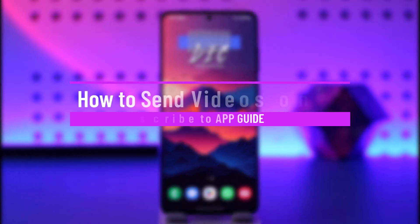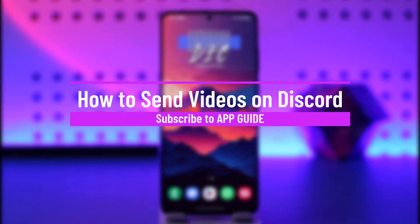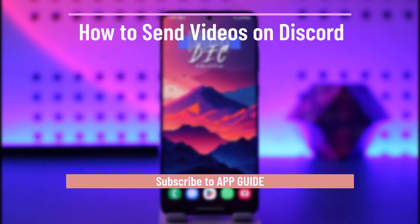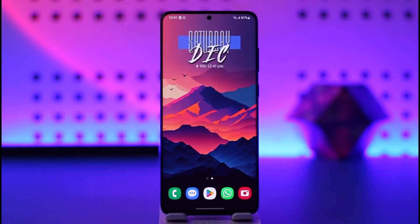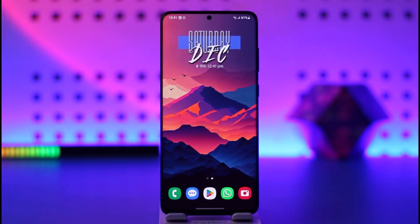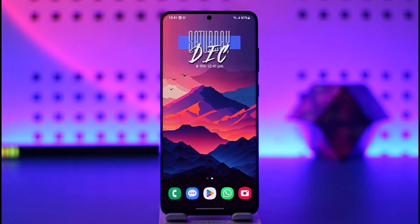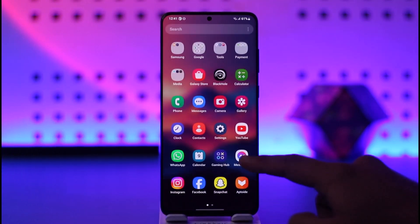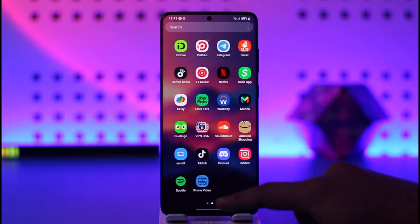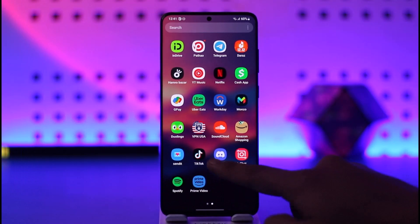How to send videos on Discord. Hey everyone, welcome back to our channel. In today's video, I will guide you on how to send videos on Discord. Make sure to watch the video till the end. It's actually quite simple.